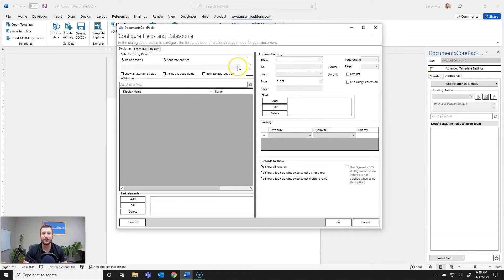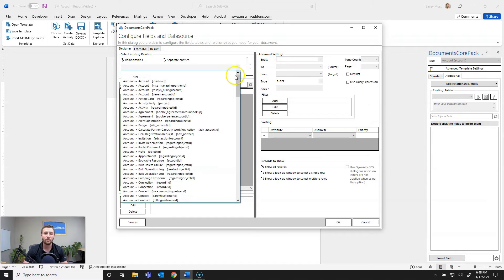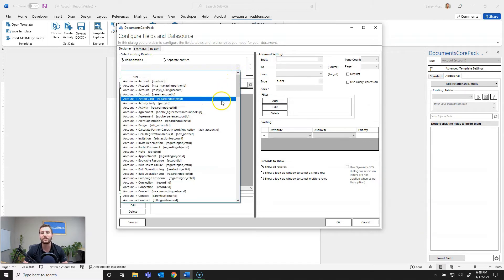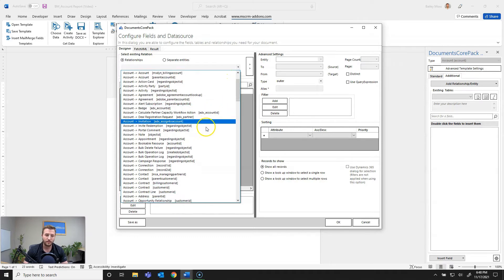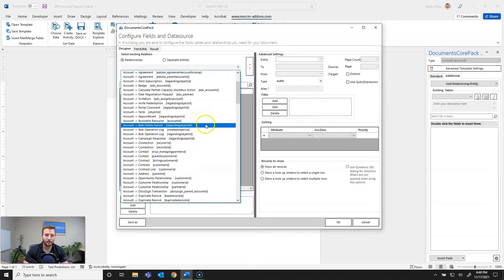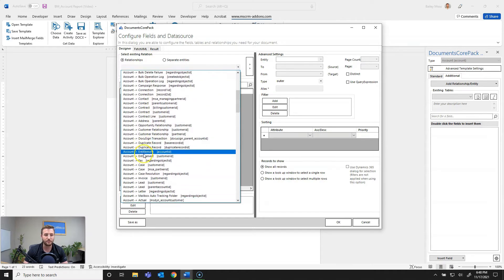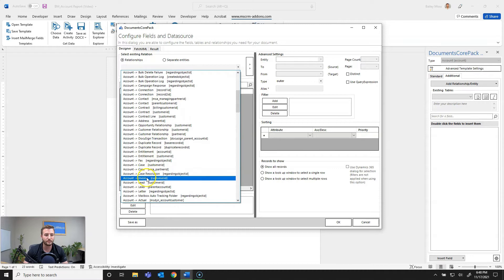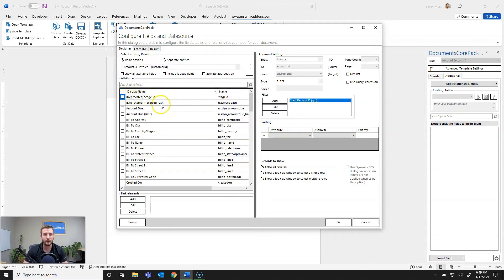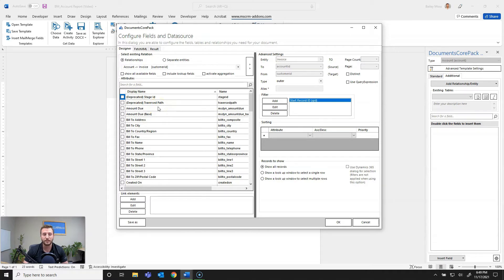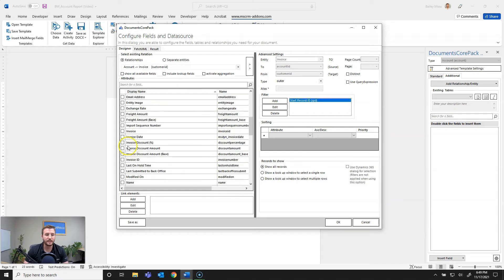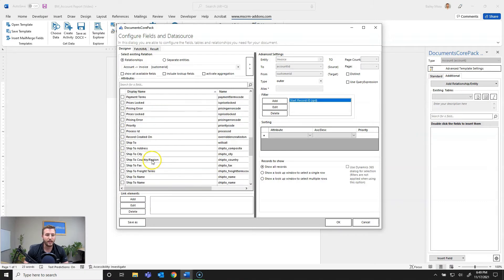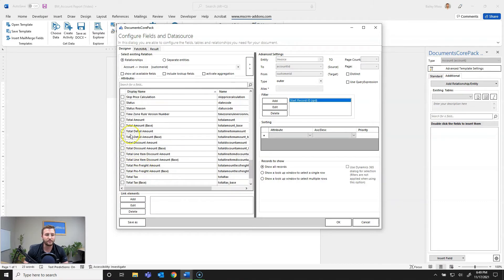From there I need to define the relationship and Documents Core Pack supports one to many, many to one, as well as many to many relationships. So from here I'm going to find account to the invoice entity. Now I need to define the fields I want to bring in to my template. In this case it's going to be the invoice ID or invoice number and the total amount of that invoice.